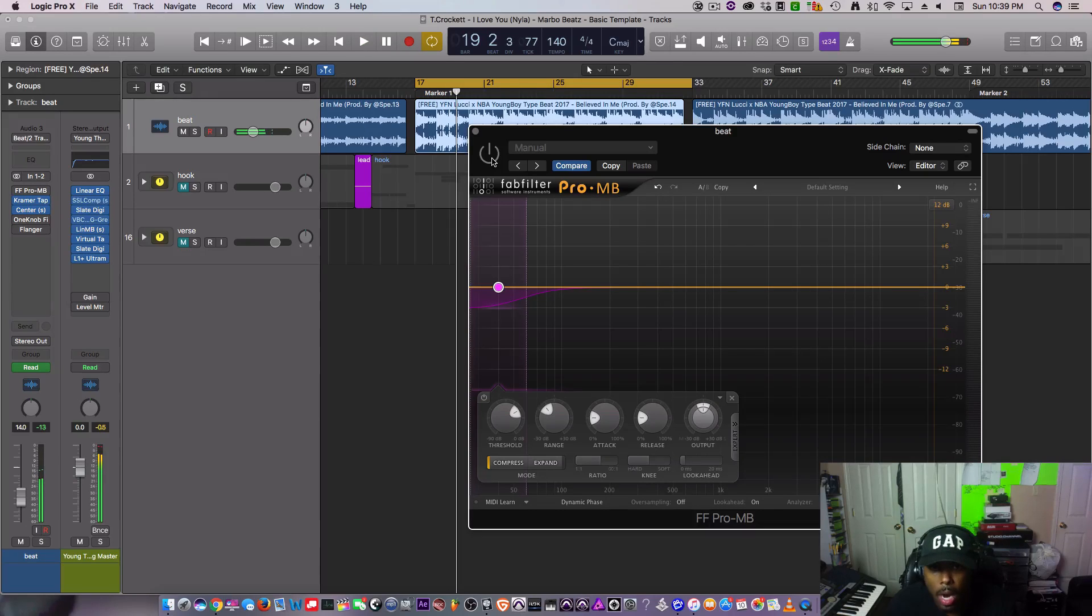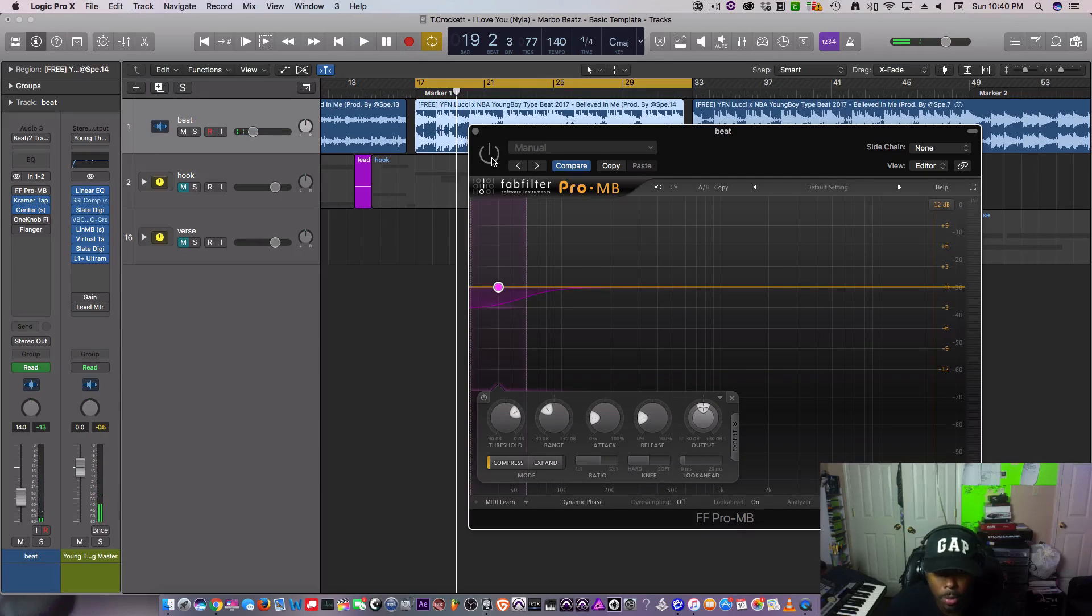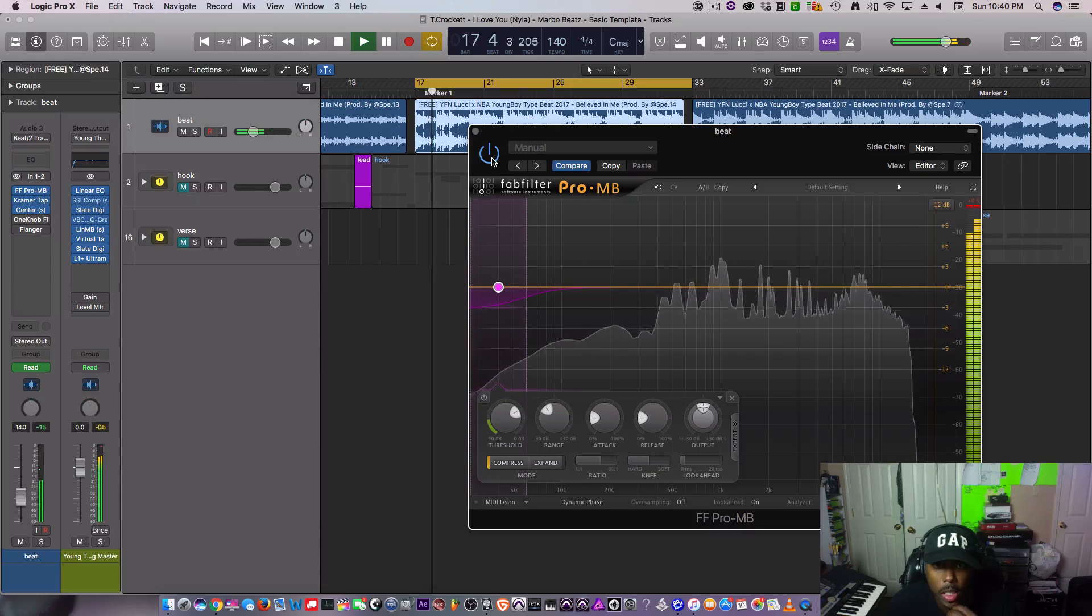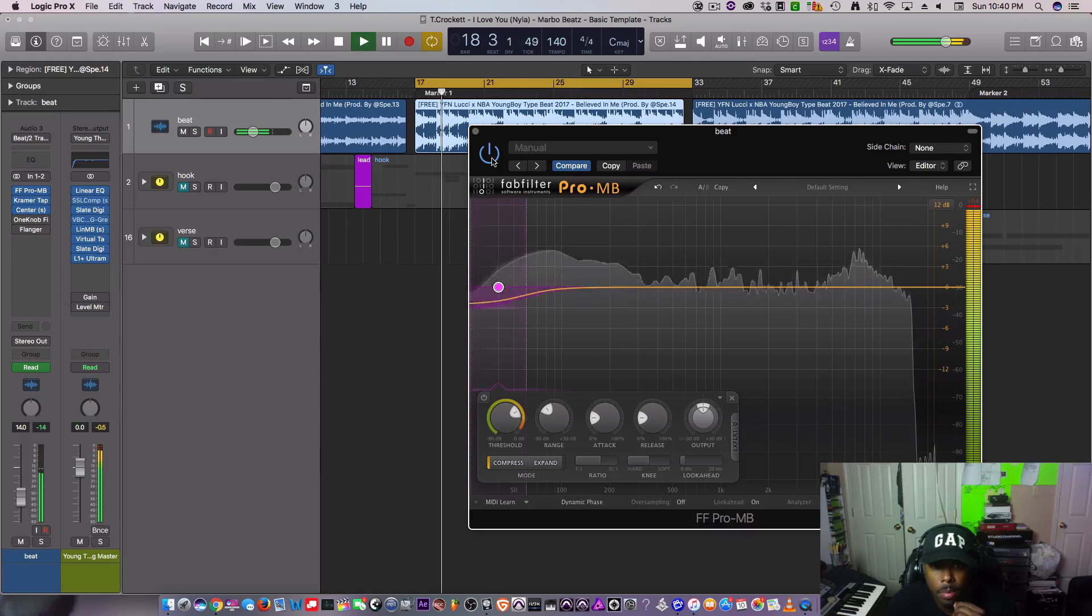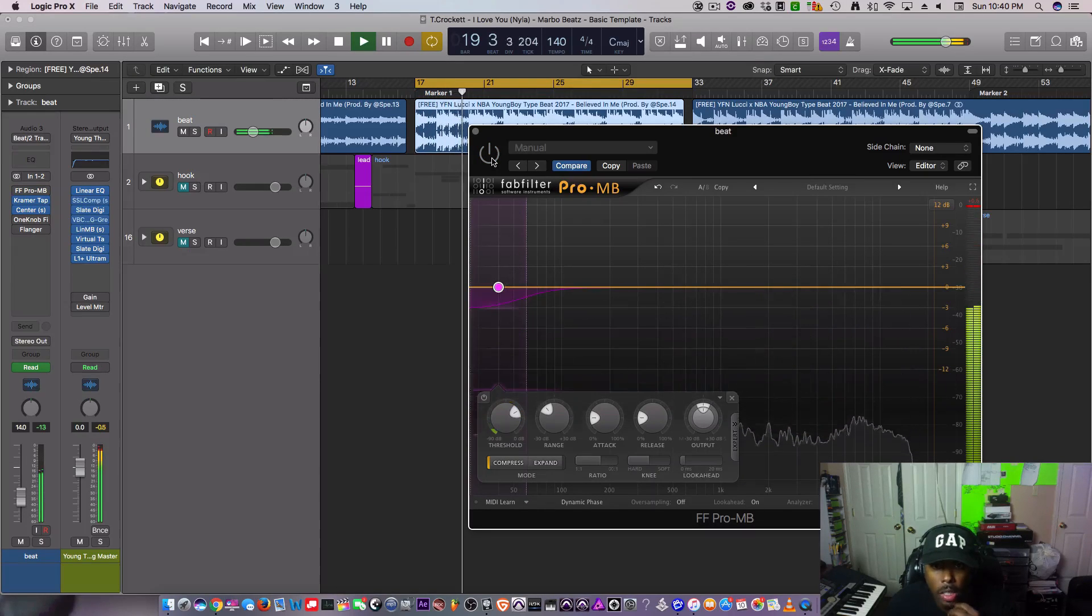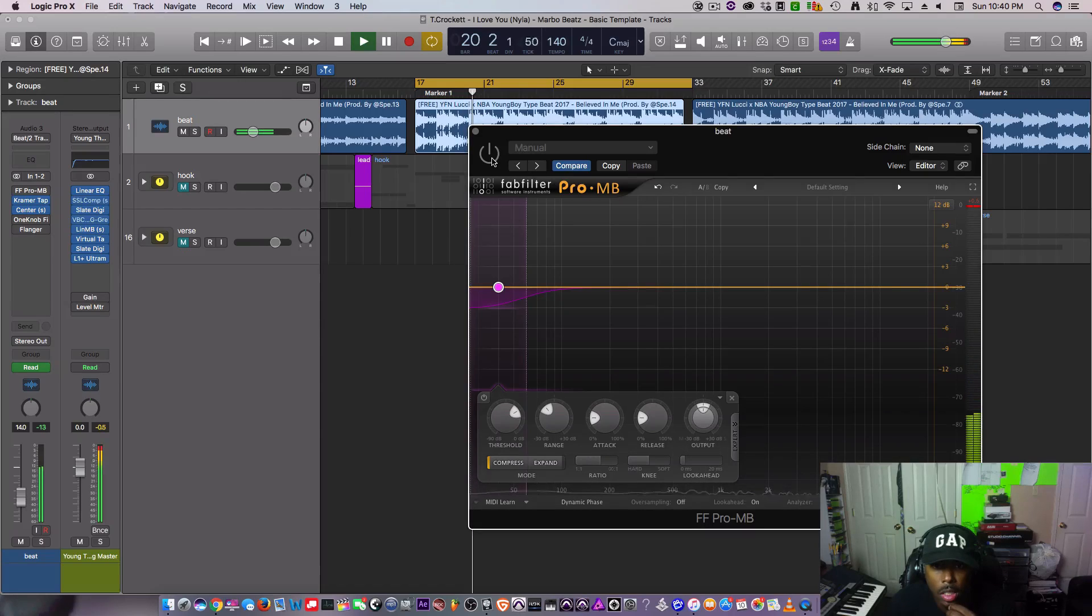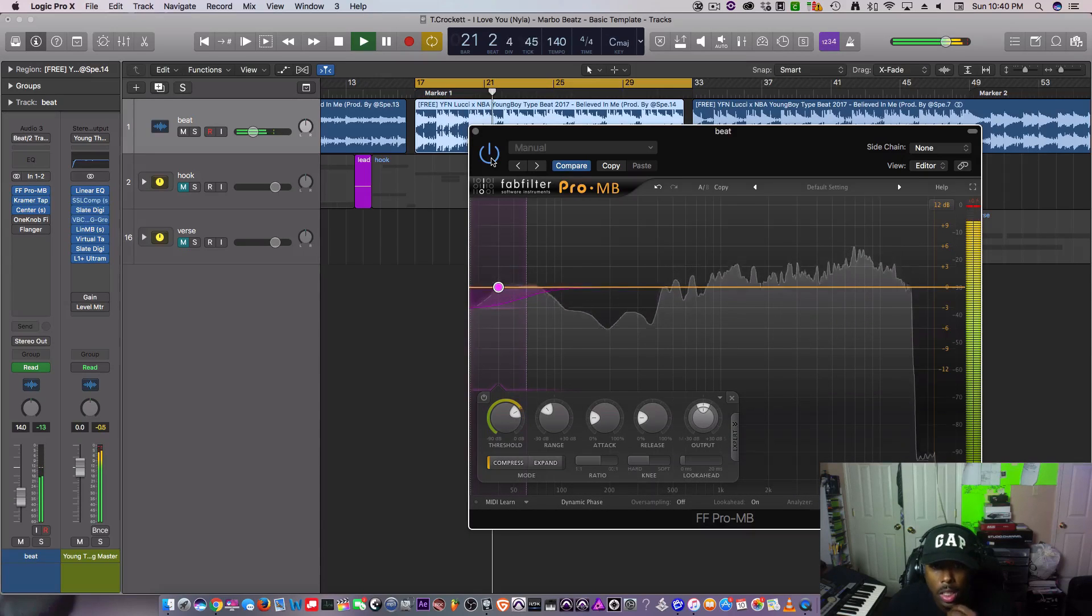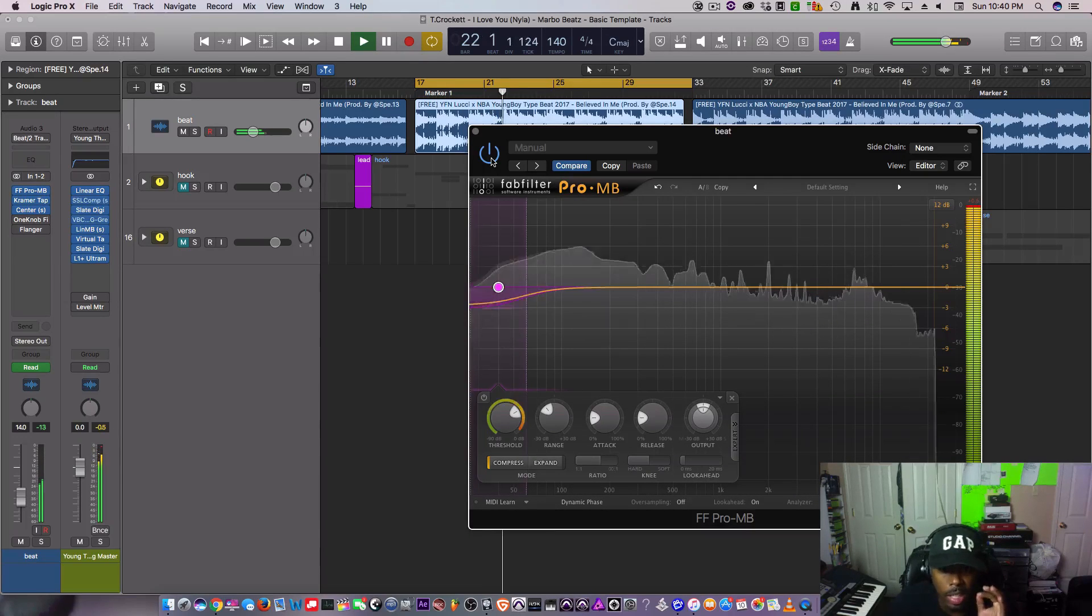Remember what I said, bass eats up a lot of your headroom. With it, without, much cleaner.